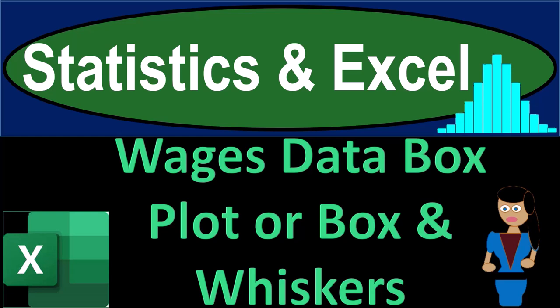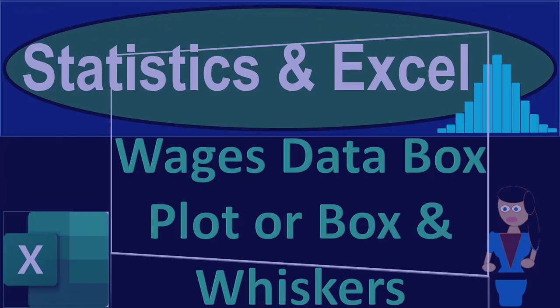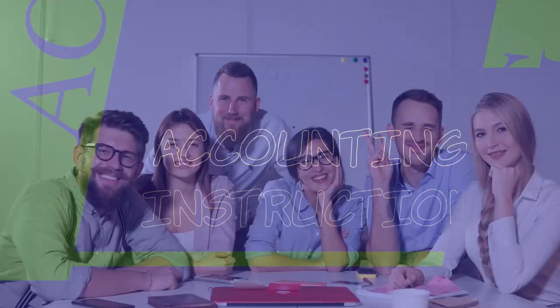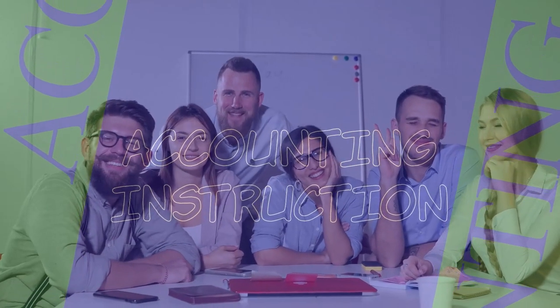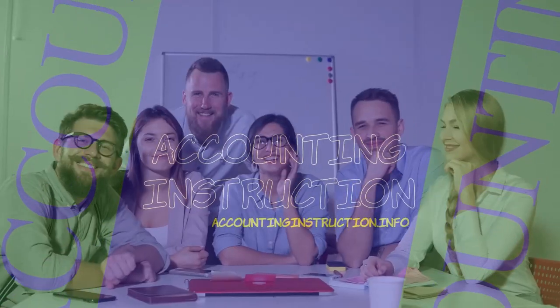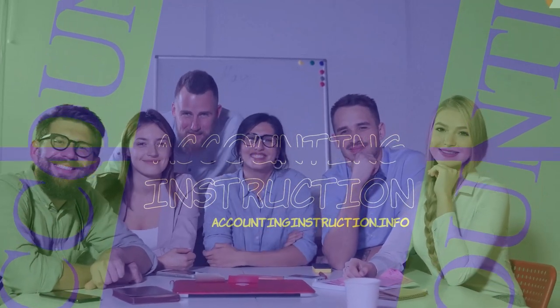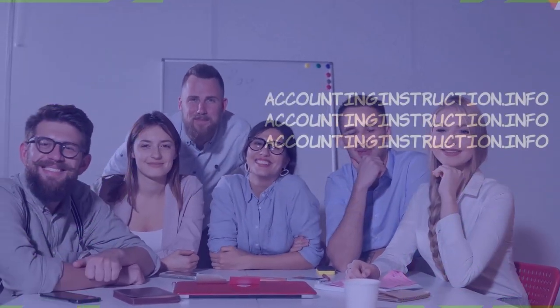Statistics and Excel. Wages, data, box plot, or box and whiskers. Get ready, taking a deep breath, holding it in for 10 seconds, looking forward to a smooth, soothing Excel.